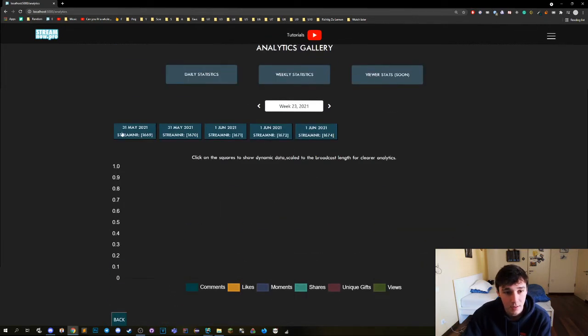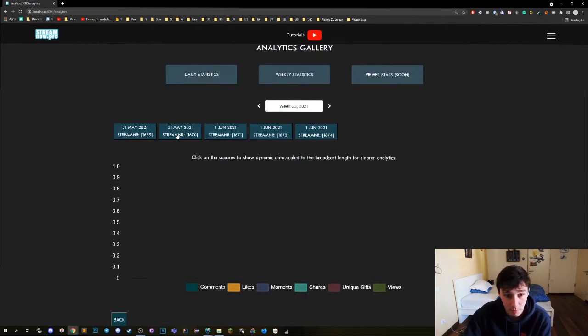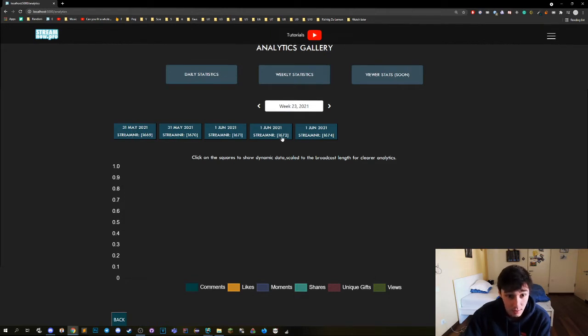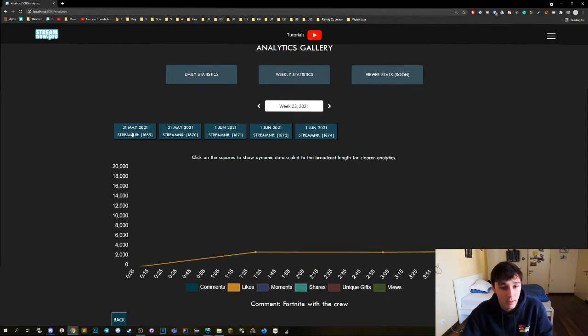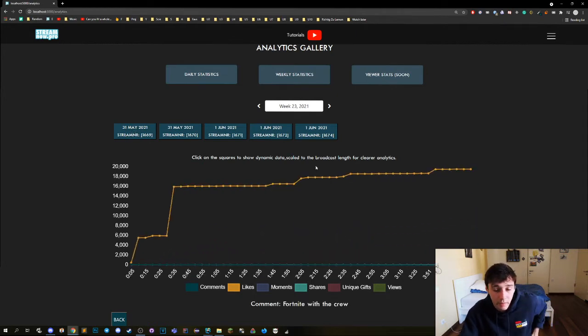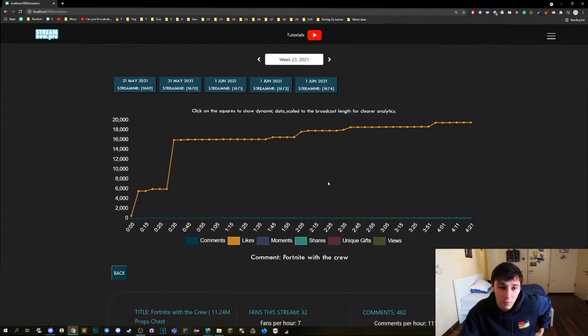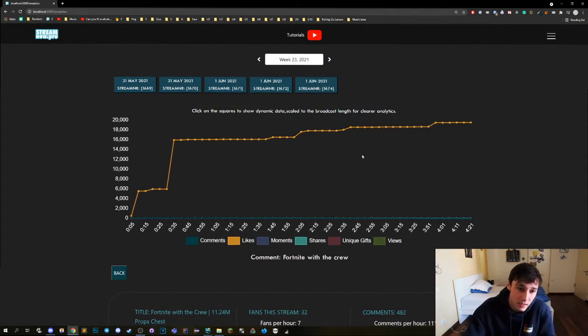We can see here all the streams that we did. Also they're separated for every stream and not every day, so you can actually check every stream which is really cool. We can then click on it. We then have the data of the stream right here.